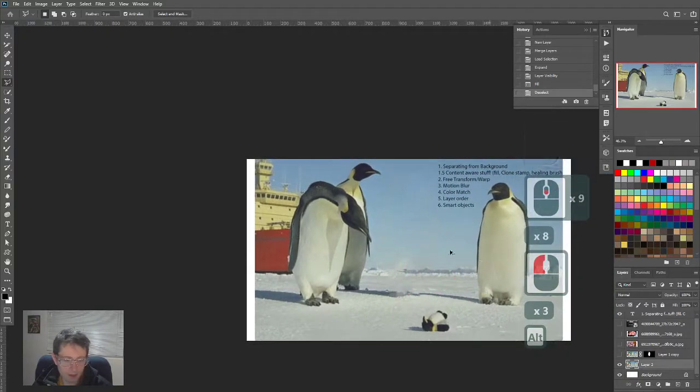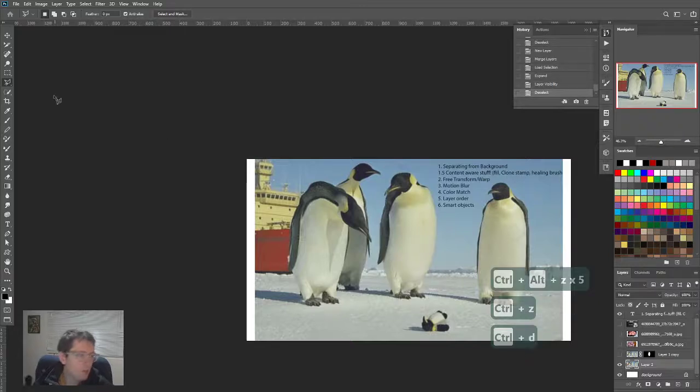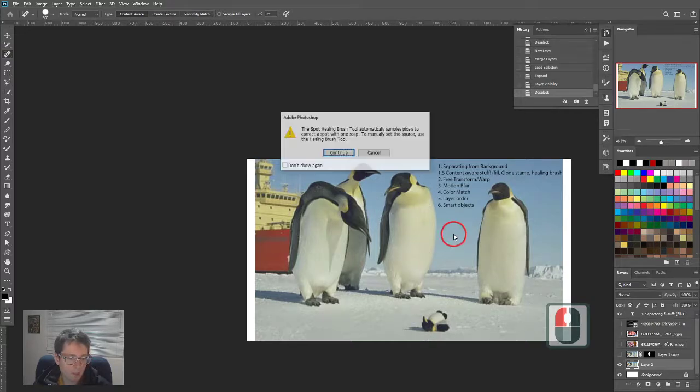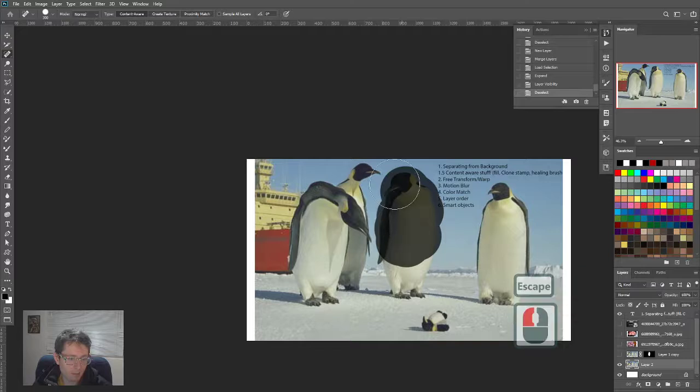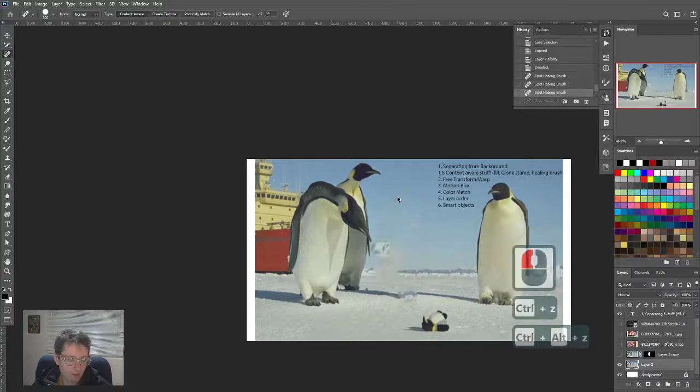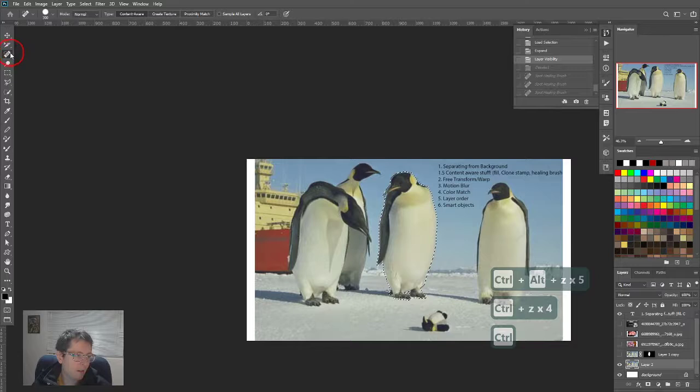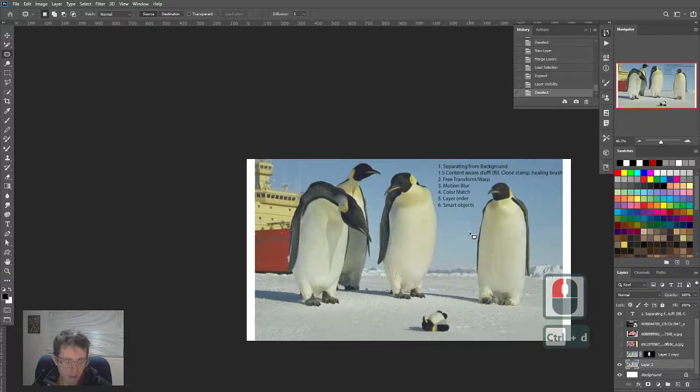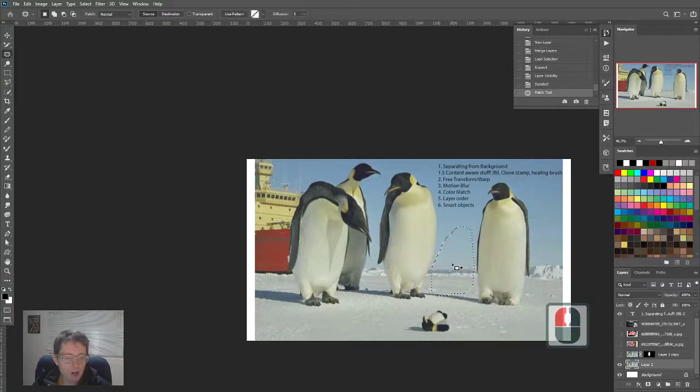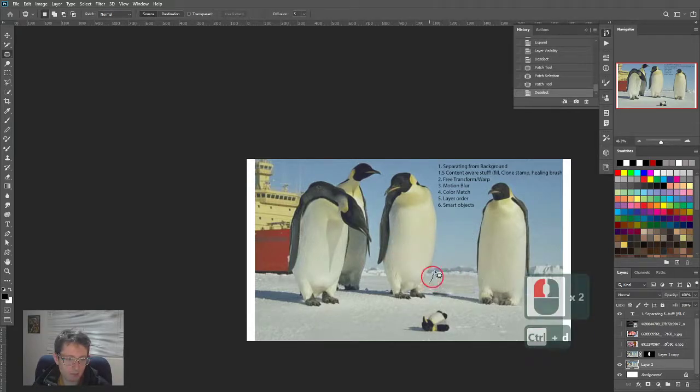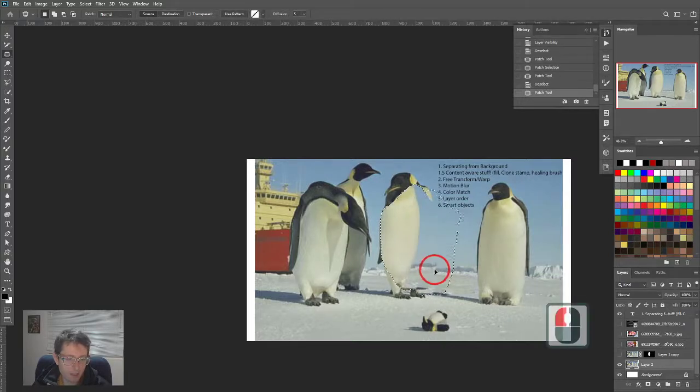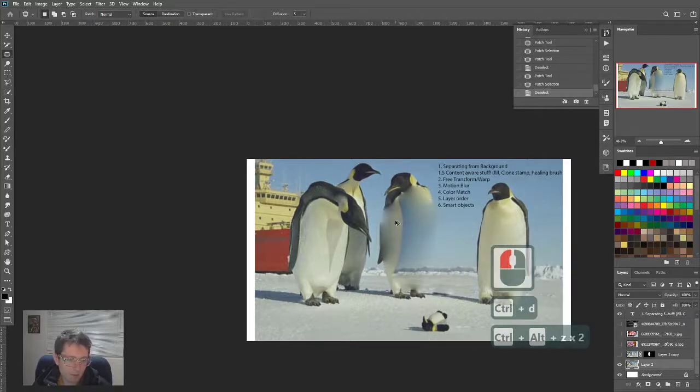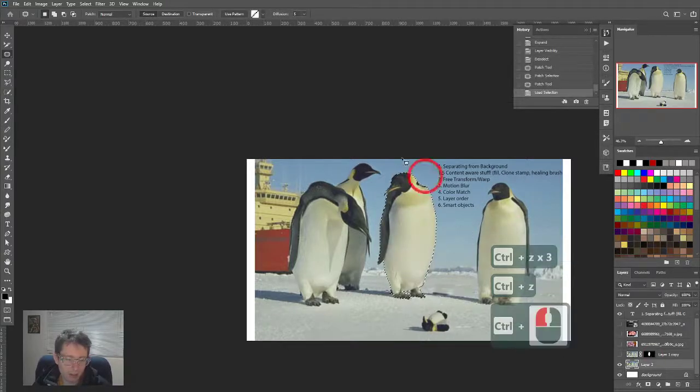There's a couple other ways you could do this. You could do this more by hand using something like the healing brush, which samples neighboring pixels and erases. Way back in the day we had the patch tool. Patch tool is really good if you have a large area that you know is correct. I know this horizon is good. But clearly, content aware fill is the winner.